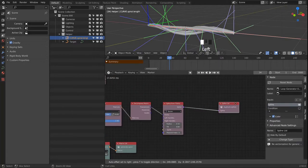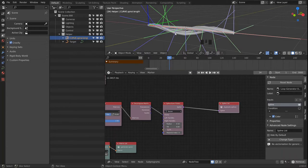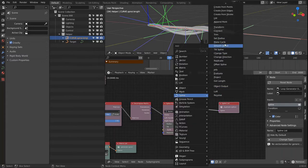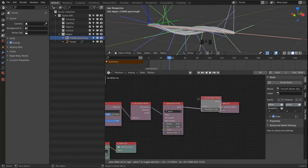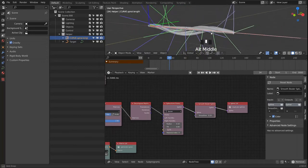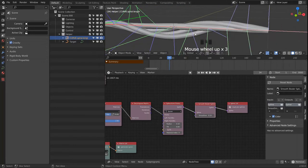One more thing: since we see that our spirals are a bit jagged, we can smooth them by bringing in a Smooth Path node, setting it to 0.33. This way they will become nicely smooth.